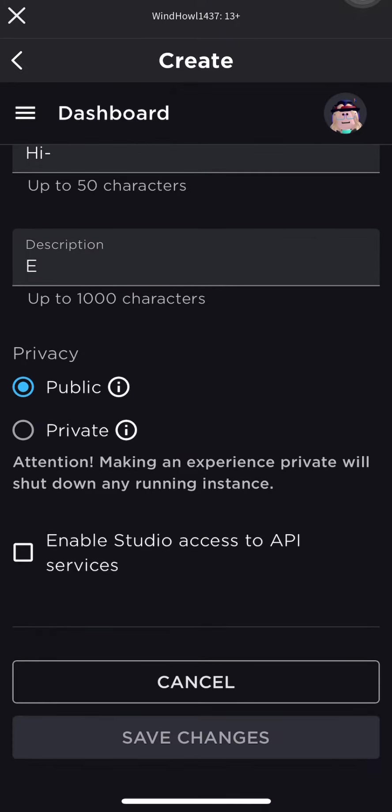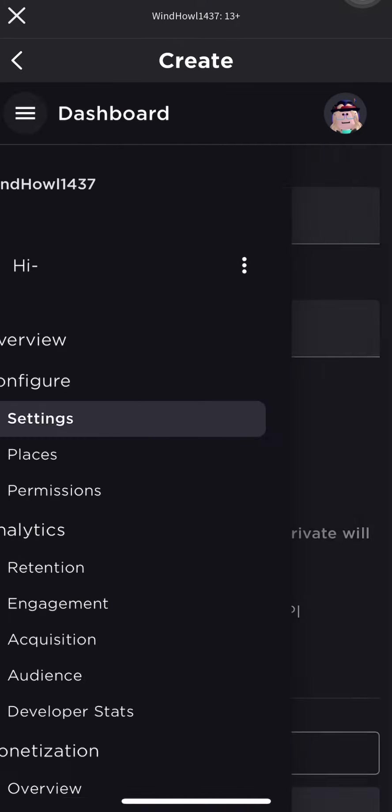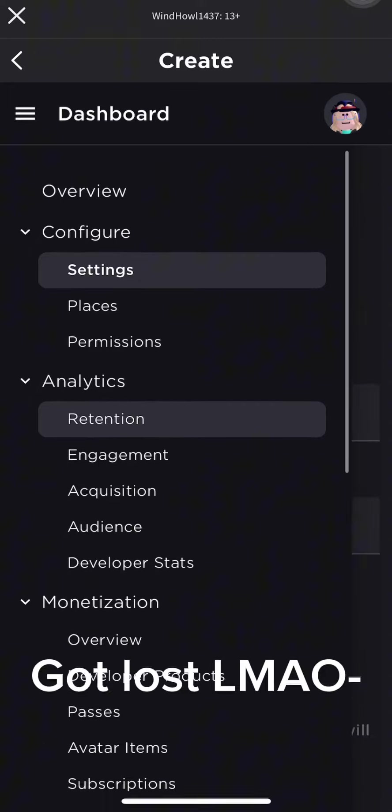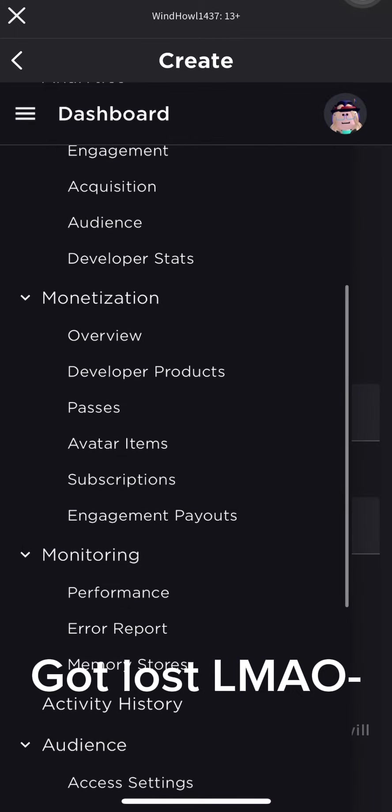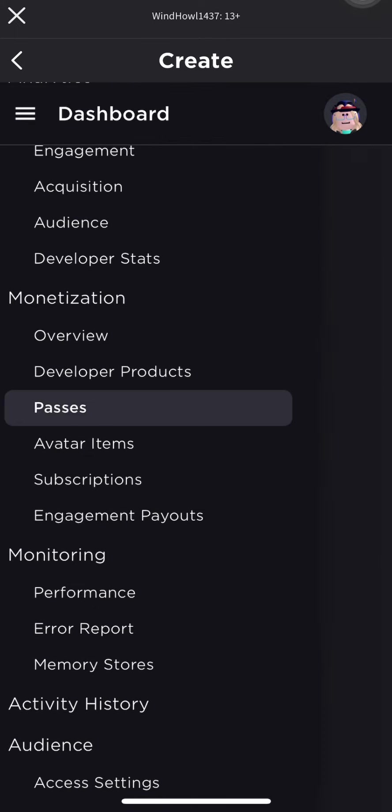Now, the three lines next to dashboard. Oh dear lord, this has gone wrong. Oh never mind.